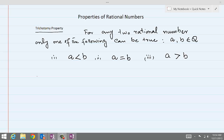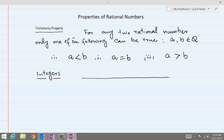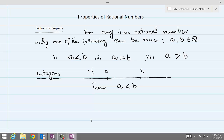Rational numbers come in many different flavors — rational numbers could be integers. If we want to compare two integers, which one is smaller and which one is bigger, we draw them on the real number line. The number on the left is always smaller, so if a is on the left side of b, we say a is less than b. Any number on the left is always smaller than the number on the right side.